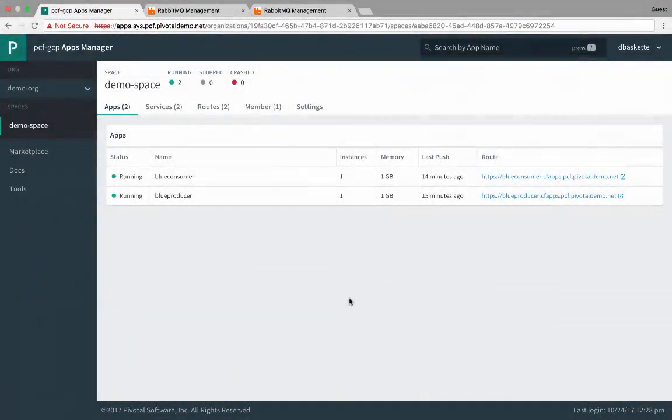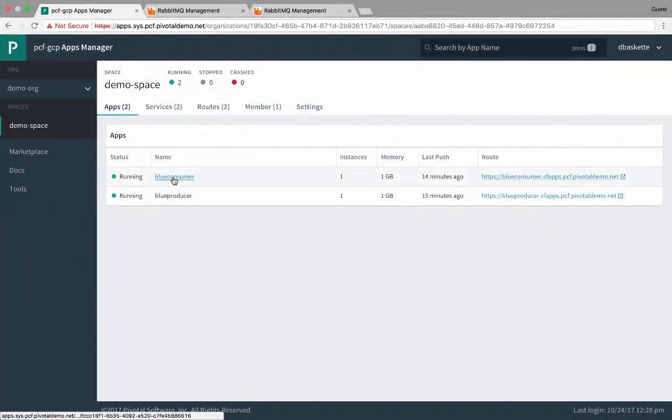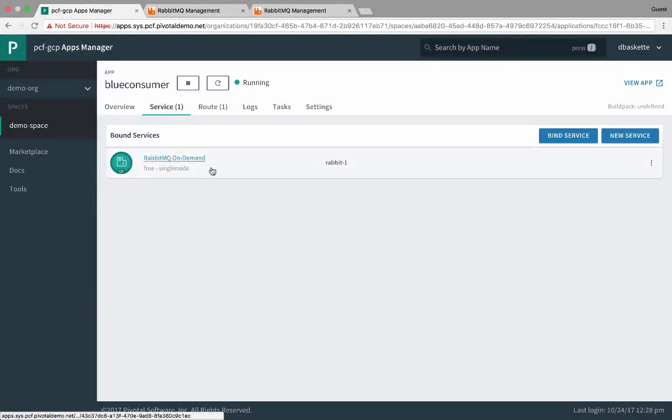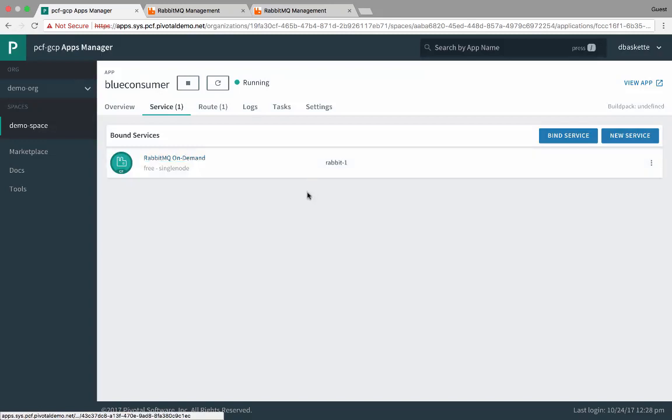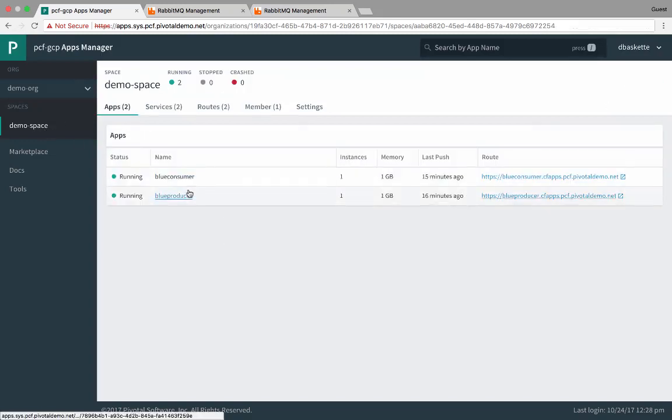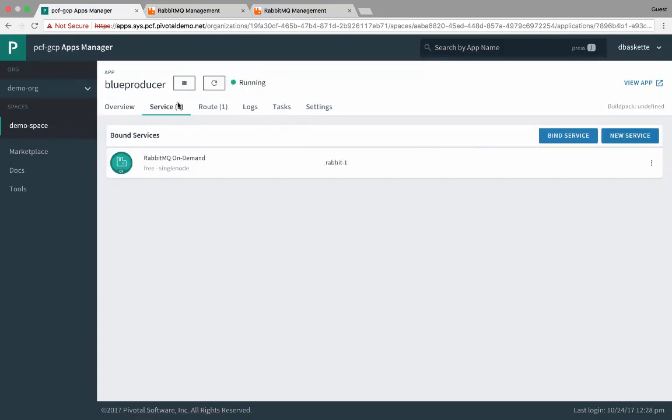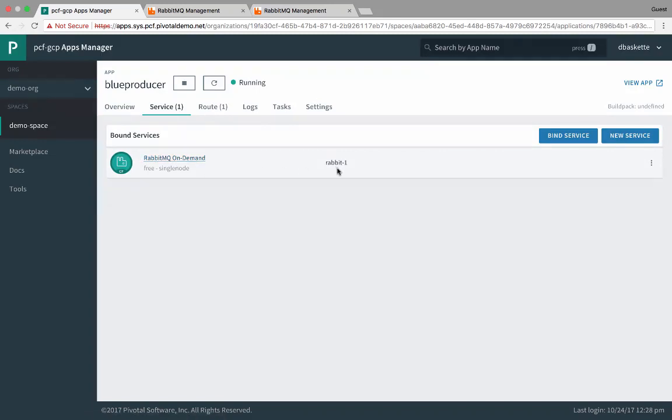So if we look at the Cloud Foundry Apps Manager interface, we'll see we have a consumer and a producer app both running. The consumer app pointed at the Rabbit1 service. And then the producer also pointed at that Rabbit1 RabbitMQ service.